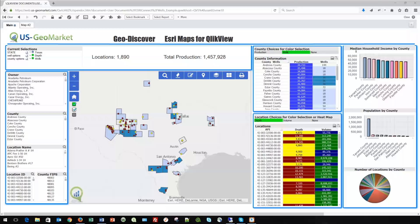Thank you for joining this demonstration. I'd like to take a few moments to walk you through the GeoDiscover version for ClipView. What you've got here on the screen is a typical ClipView dashboard drawing from multiple data sets, but it also has the GeoDiscover object embedded in the center of the dashboard — the mapping area. This area is totally connected to Esri ArcGIS server.